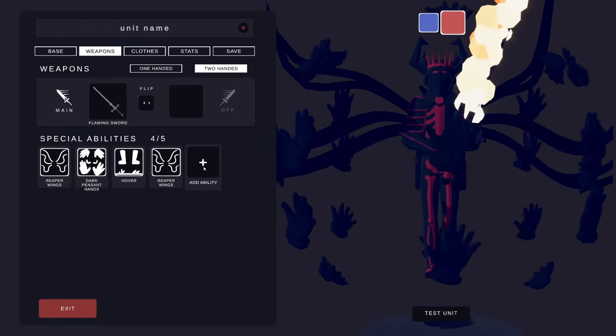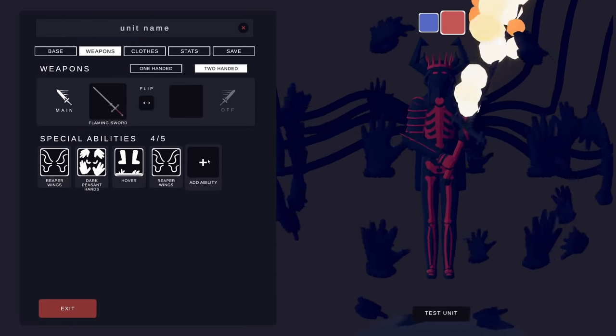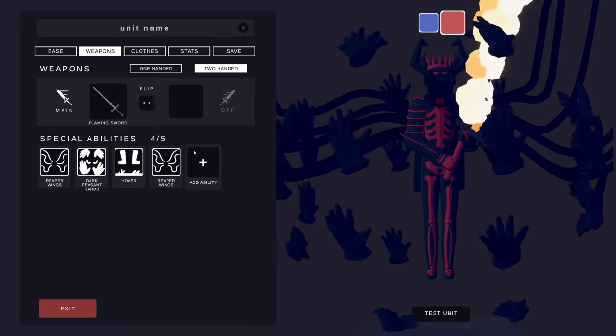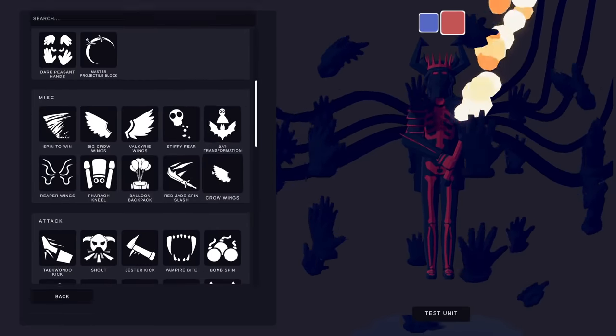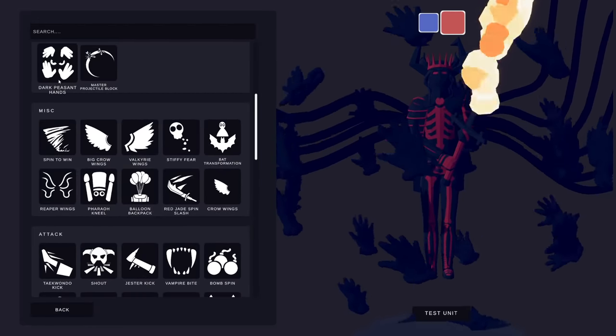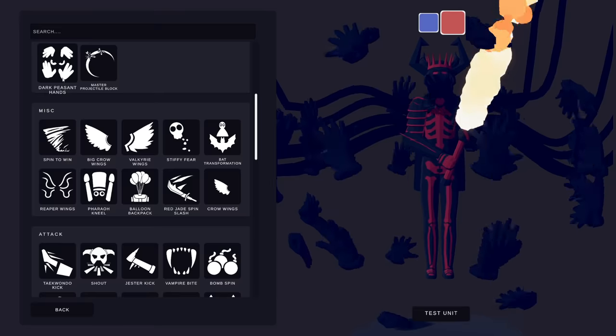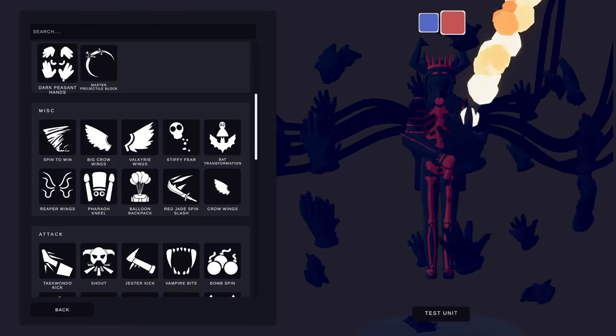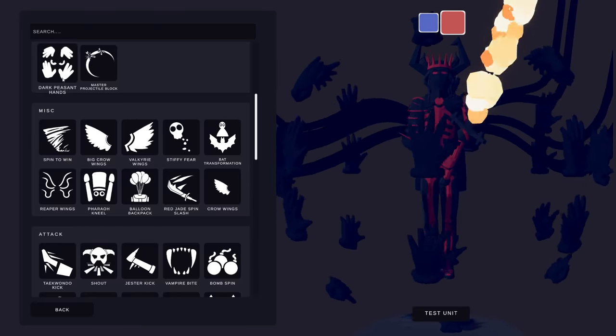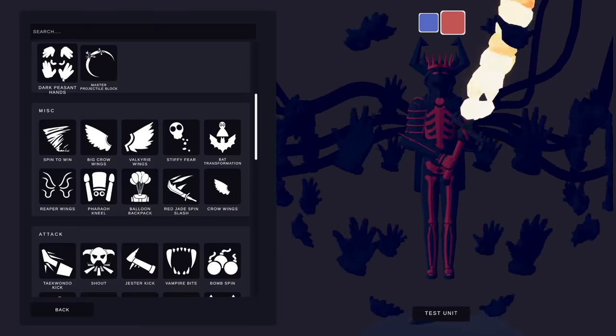If you go to the ability here, the fifth ability, doesn't matter, you can do it on the first, the third, the fifth. You go, and when you go to select your ability, instead of just hitting the left click button, hit both left click and right click at the same time.